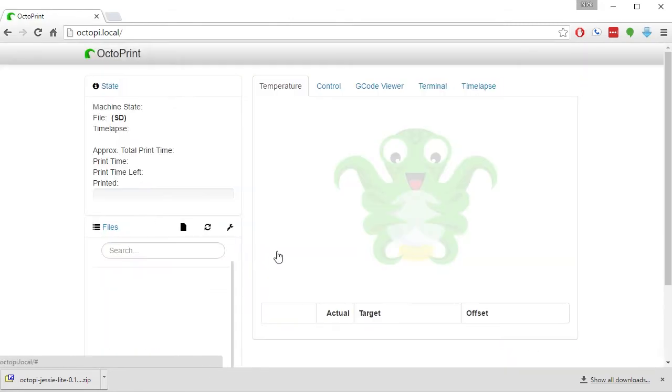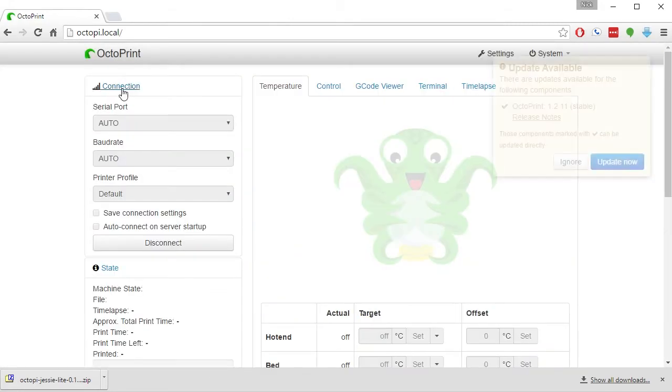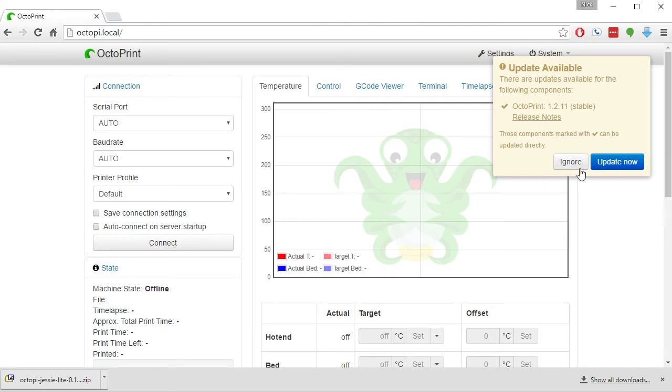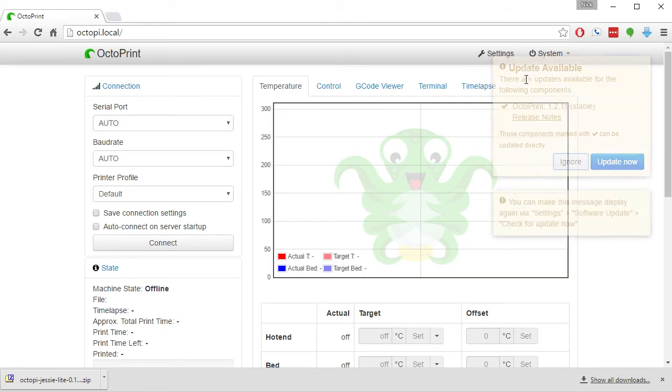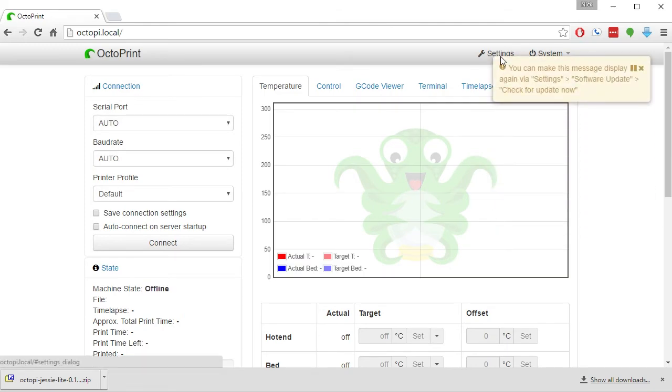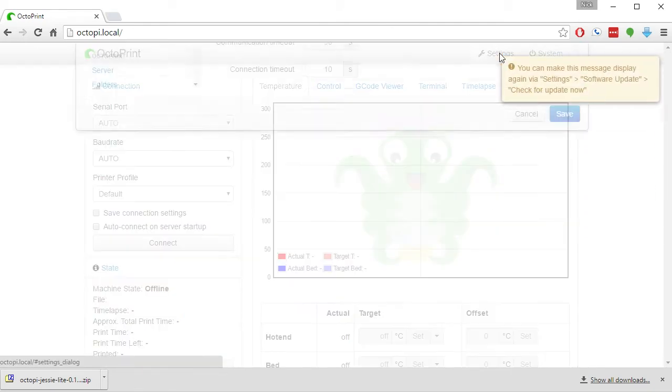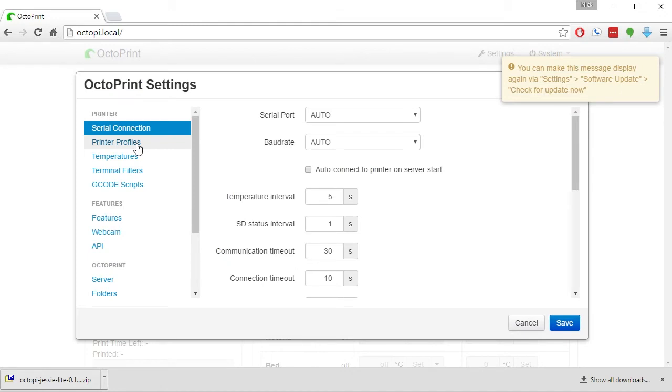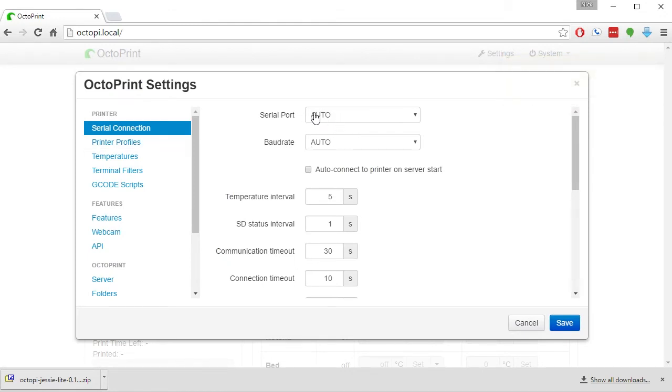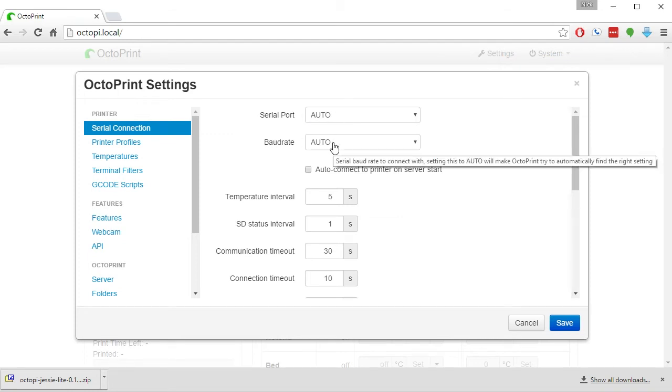the first thing that you want to do is click on Settings and choose the serial port and baud rate. You should have only one option for your serial port, and the baud rate will be the baud rate at which your printer runs.